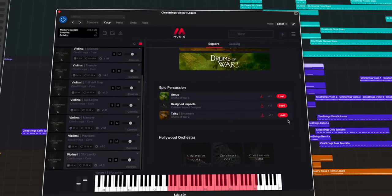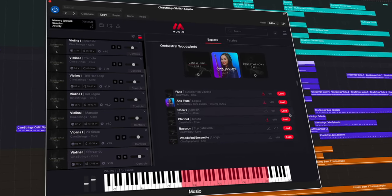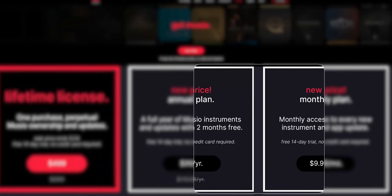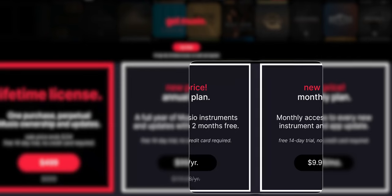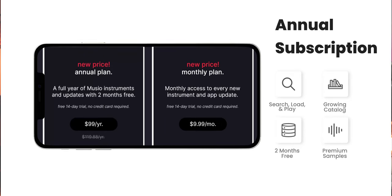Muzio offers a second subscription model — the annual plan — which gives you a full year of access to all the instruments and updates that come with the platform. Any good annual subscription model should offer you a reason to pick it over the monthly plan. So instead of paying $9.99 a month for 12 months, which adds up to about $120 a year, Muzio rewards its annual subscribers with a discount of two months free. This is a newly updated price to make Muzio more accessible to everybody. Taking advantage of this option is going to be more cost-effective if you plan on using Muzio over an extended period of time and want to continue improving your musical skills on an annual basis.